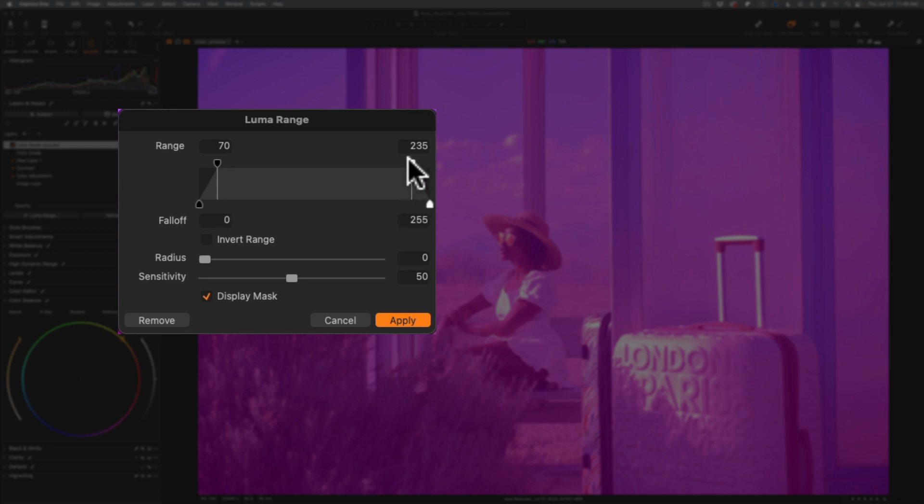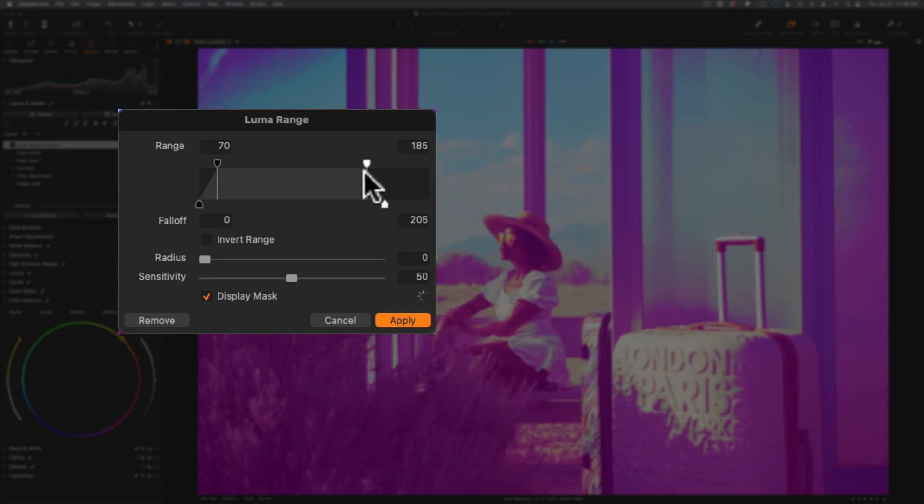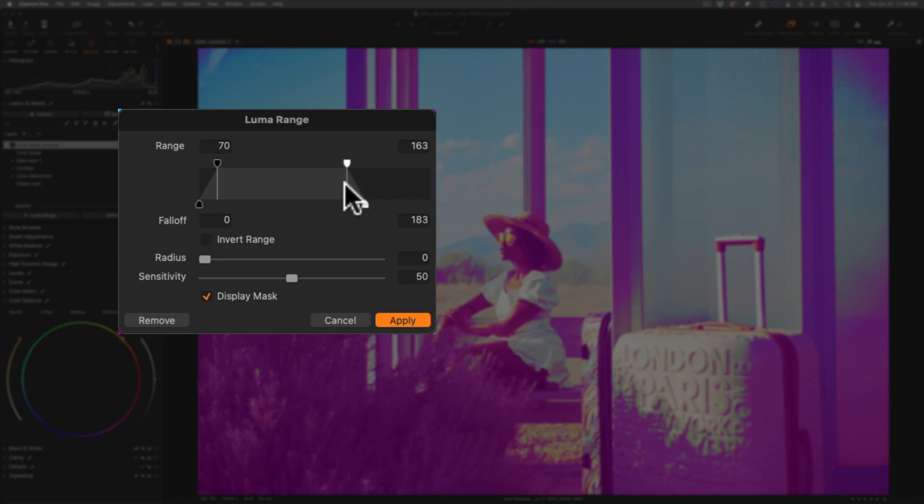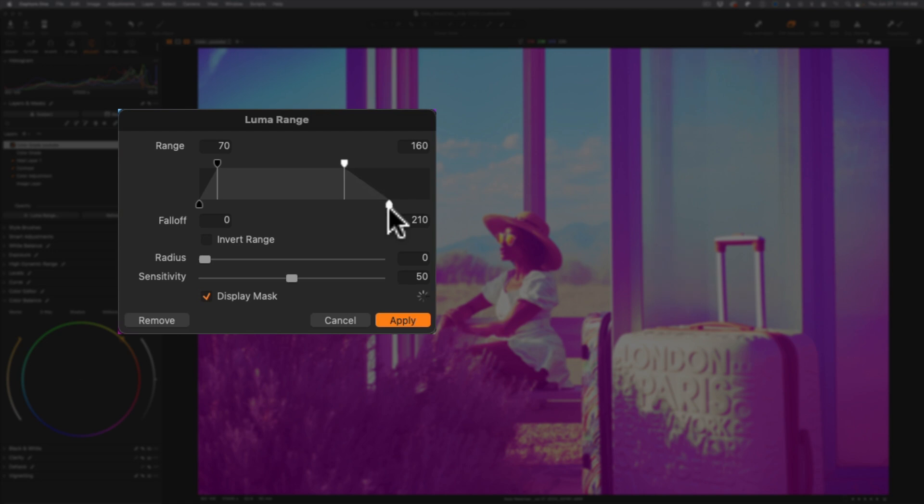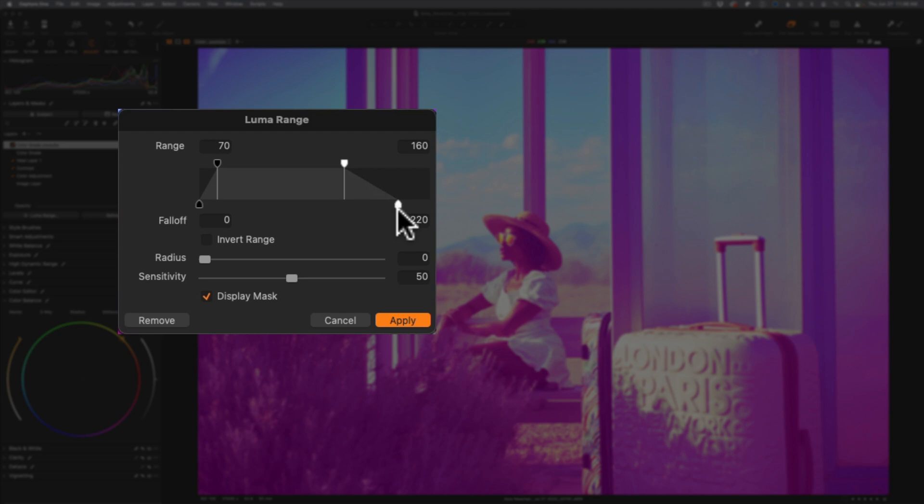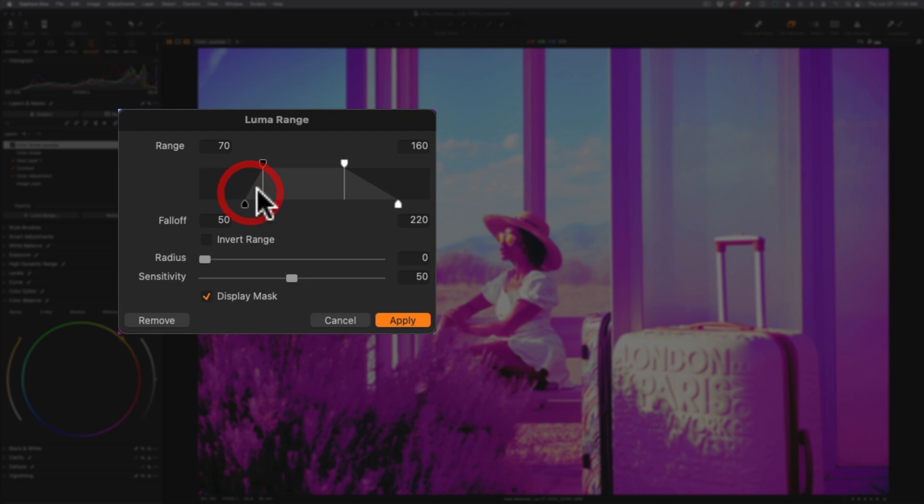What I want to do is I actually want to have this start much earlier in the image. So I'm going to come all the way to maybe 160, and that is going to be where the mask begins its transition to unmasking itself, essentially not having the grade applied. But I'm going to have a very gradual amount here. Let's go to say 220. And then I'm going to do the same thing over here with range. I'm going to come in and go maybe 270, and then I'm going to have this fall off at say 30.